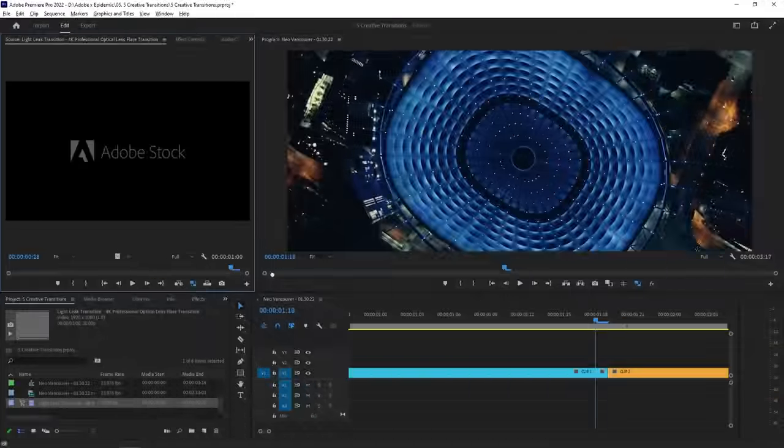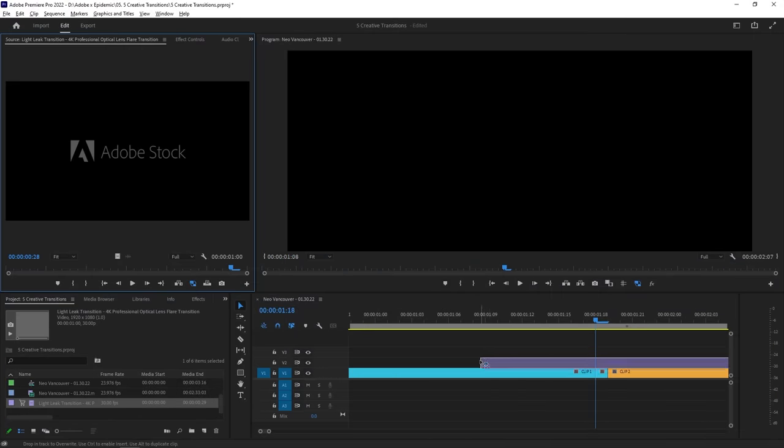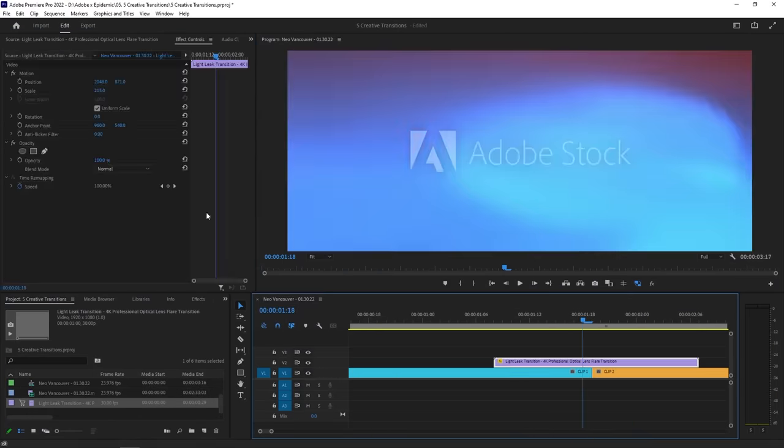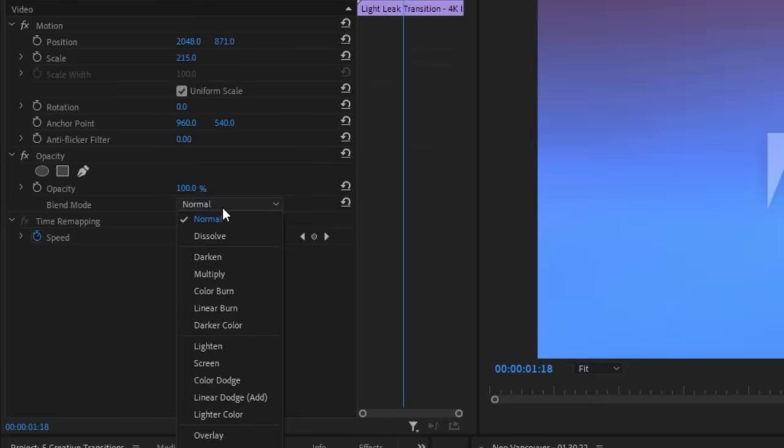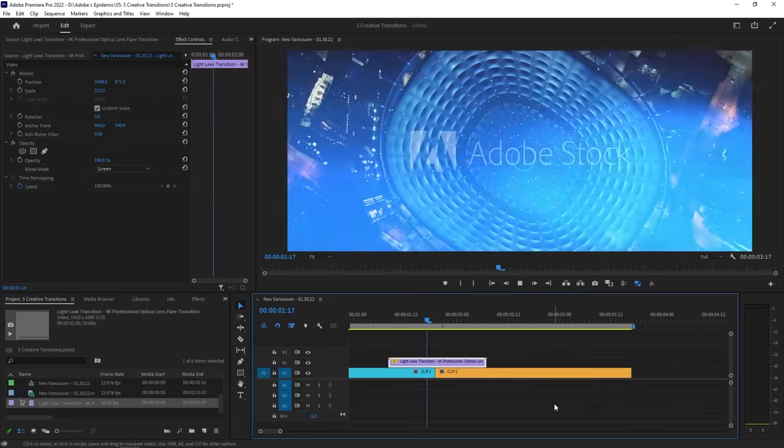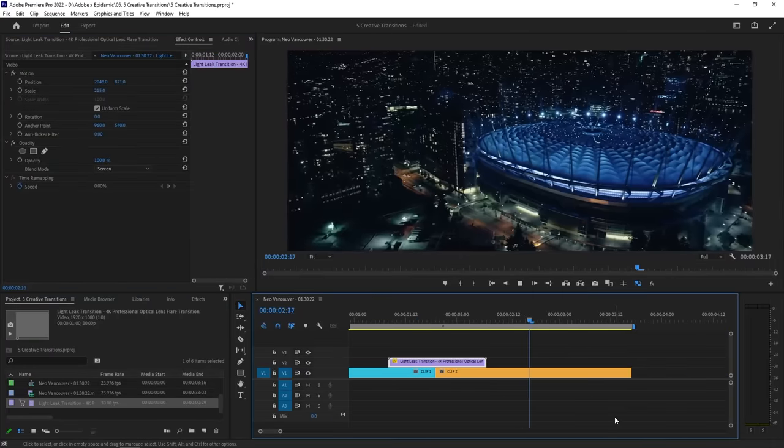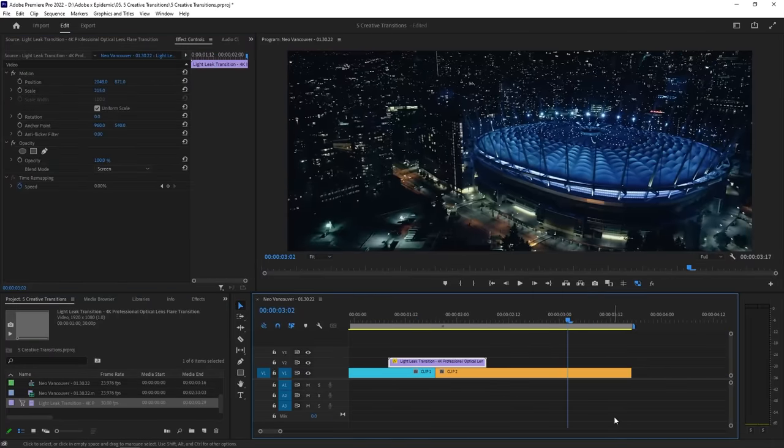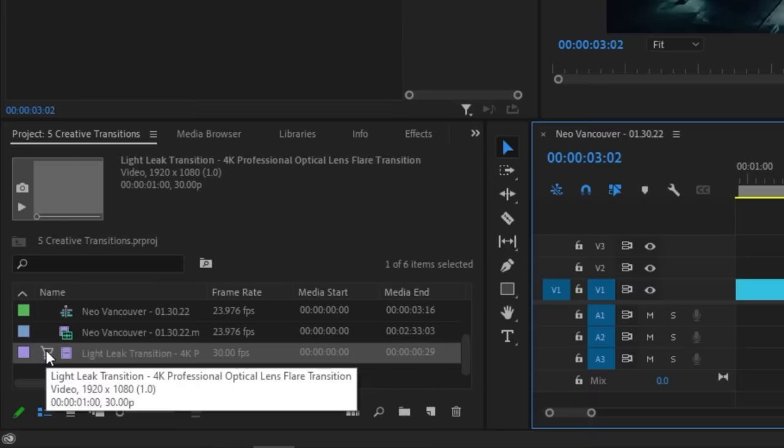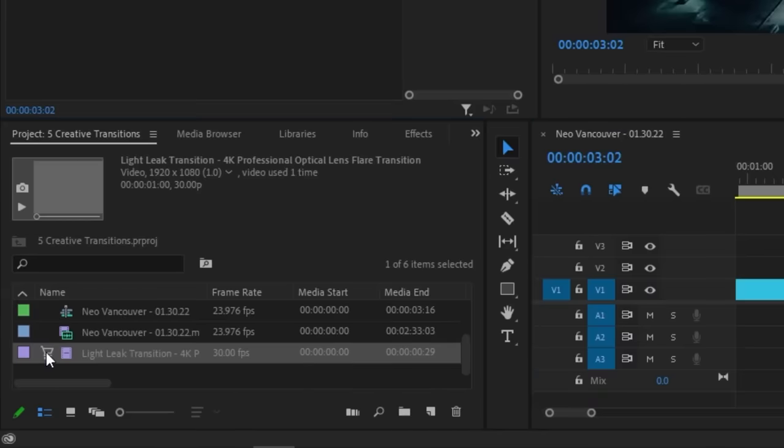Let's place this light leak clip on top of my two clips where I want the transition to happen, and then change the blending mode of the clip to screen. Just like that, you have a stylish transition. If you're happy with it, you can buy that clip right in Premiere by clicking the shopping cart icon and using your Adobe Stock credits.